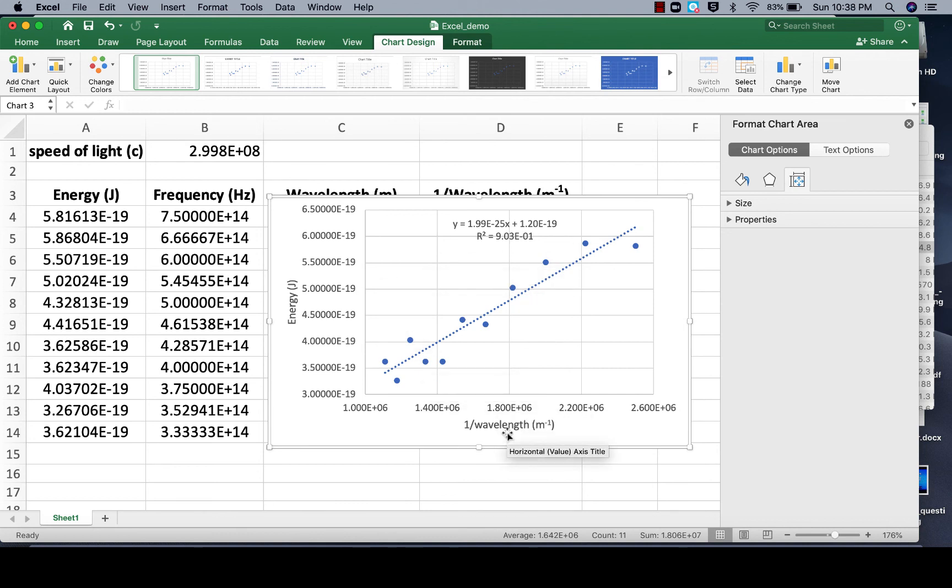We've got our labels, we've got our sig figs, we've got our scaling, all of that part is done, and it looks much more professional. There you go.